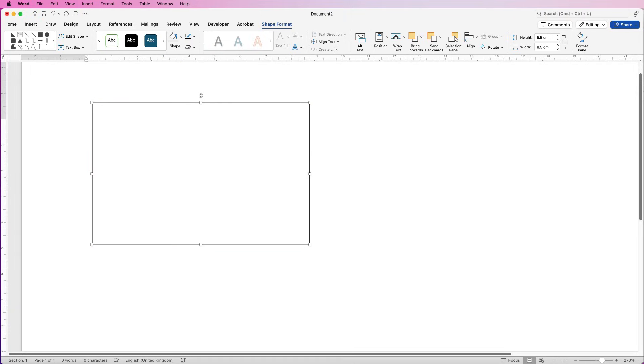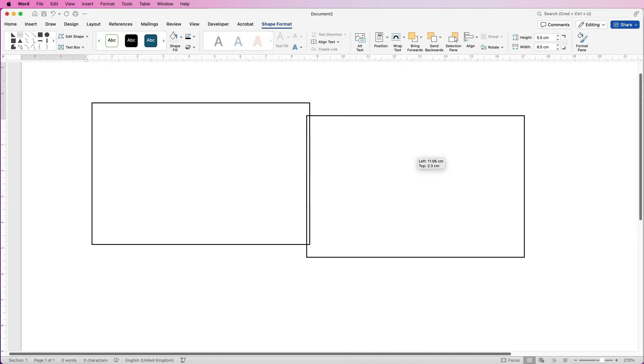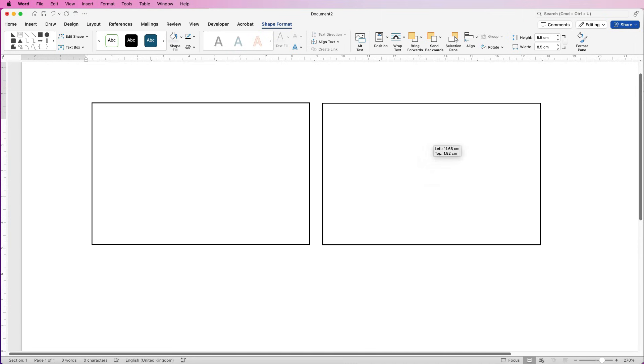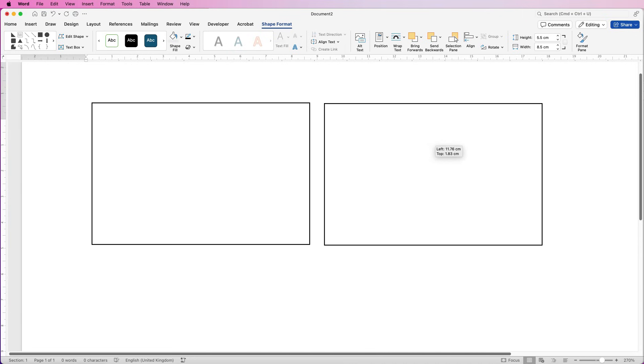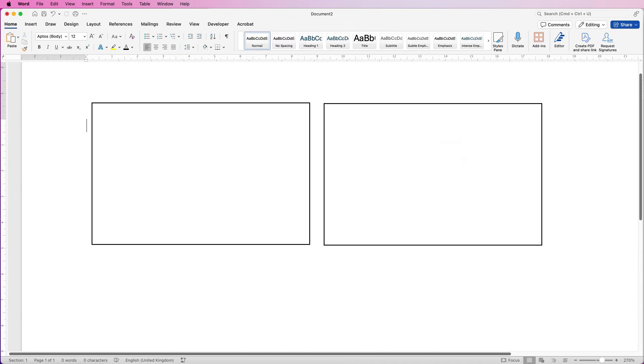Then what I'm going to do is select it, hold down my Alt or Option key, click and drag out another card — and this is for the back.